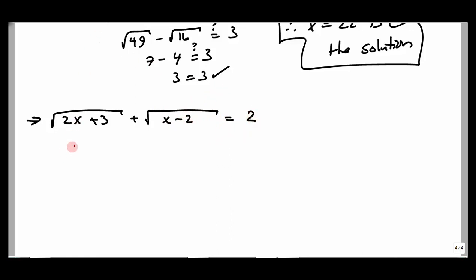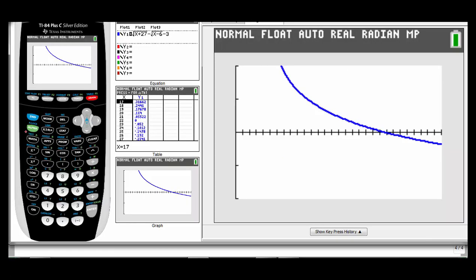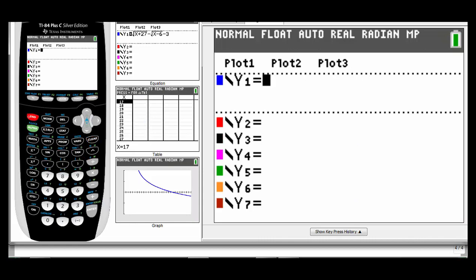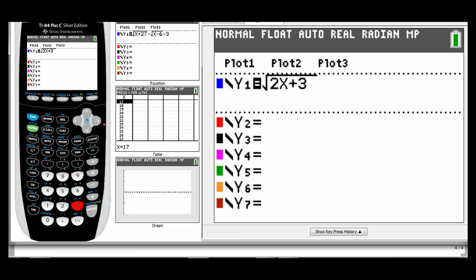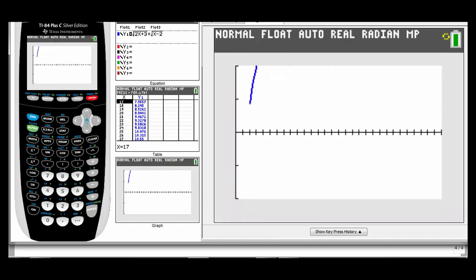I want to graph this right away. Set equal to 0: everything on the left stays, subtract the 2. In the calculator enter square root of (2x + 3), make sure you exit from under the radical, then plus square root of (x − 2), then minus 2 — that minus 2 cannot be under the radical sign. Let's graph this.